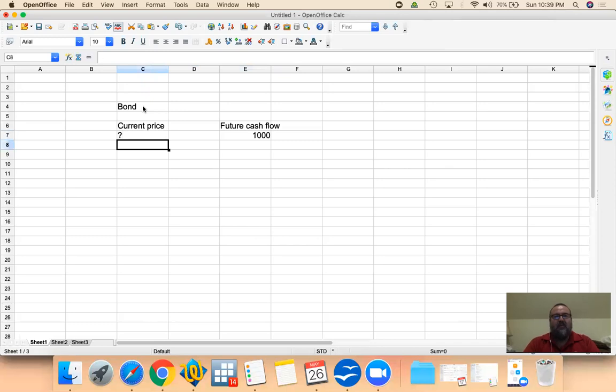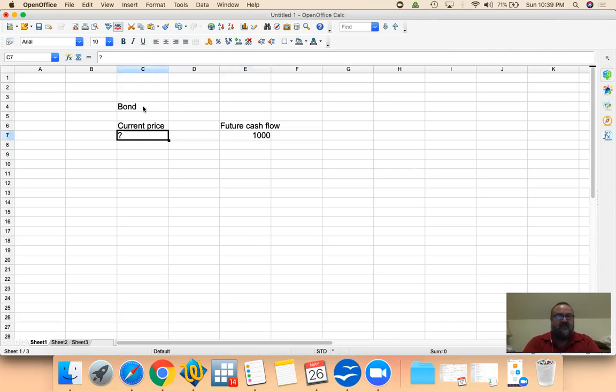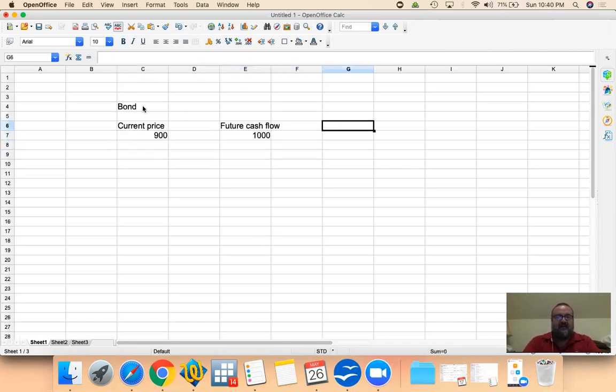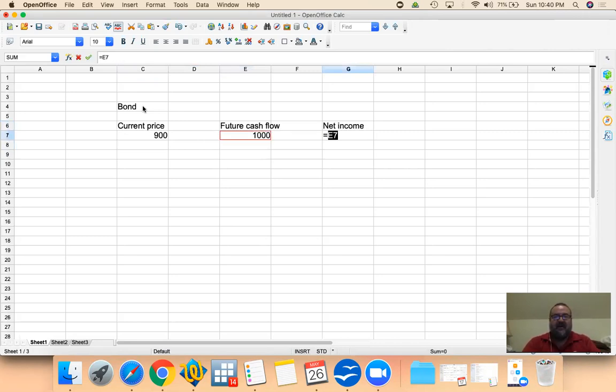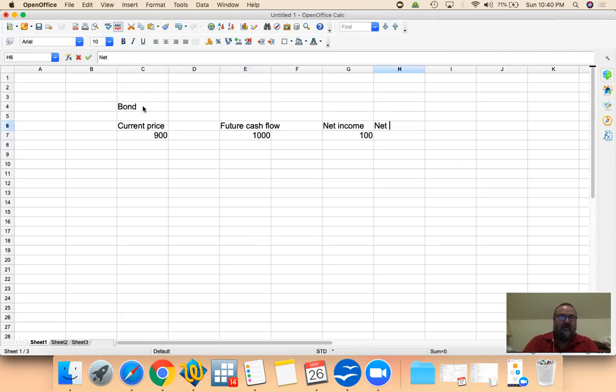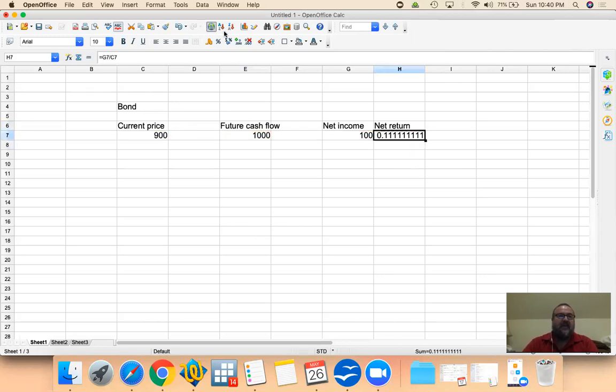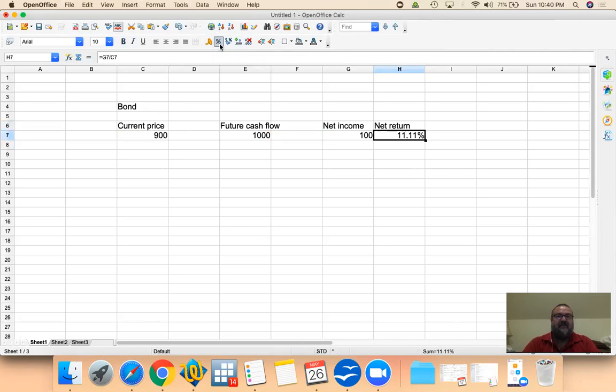What are we willing to pay for this now? Let's say that at the end of this year, we're going to receive $1,000. How much are you willing to pay now? Let's say the price is $900. So we generated ourselves a net income of $100. The net return is the $100 income that we generated using the $900 investment that we made. And that's an 11% net return.